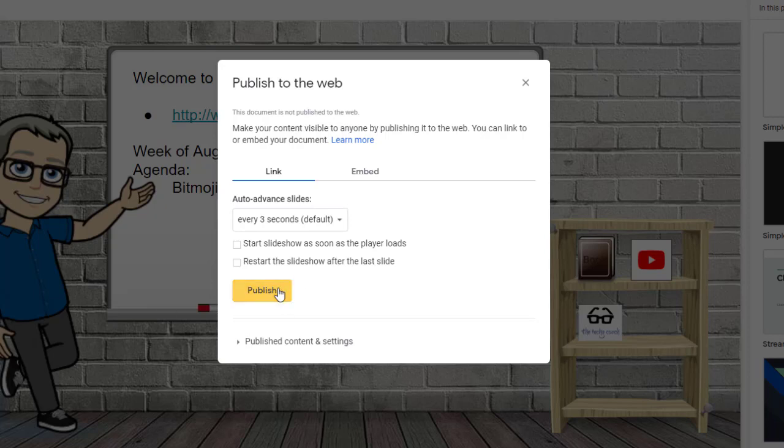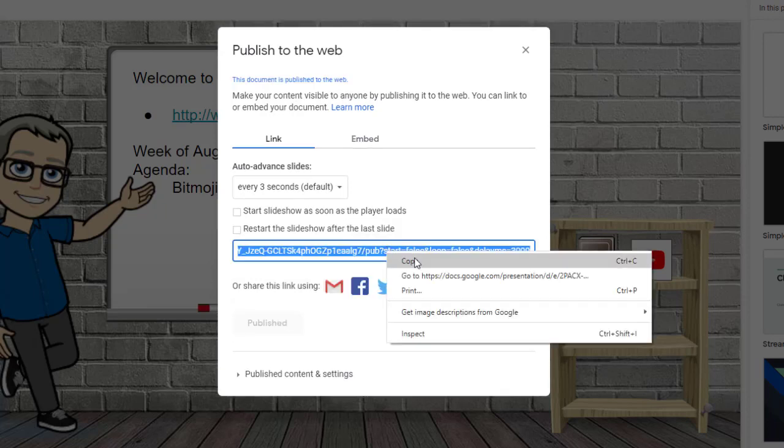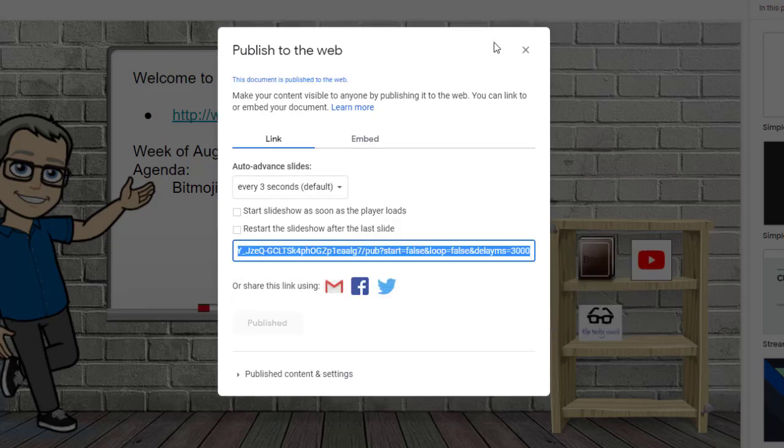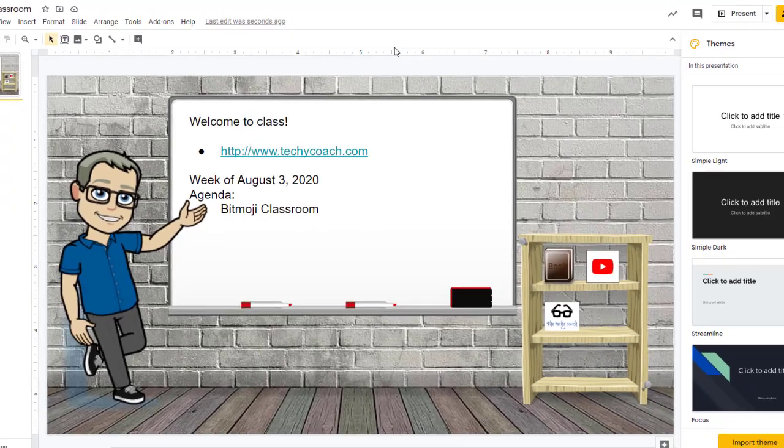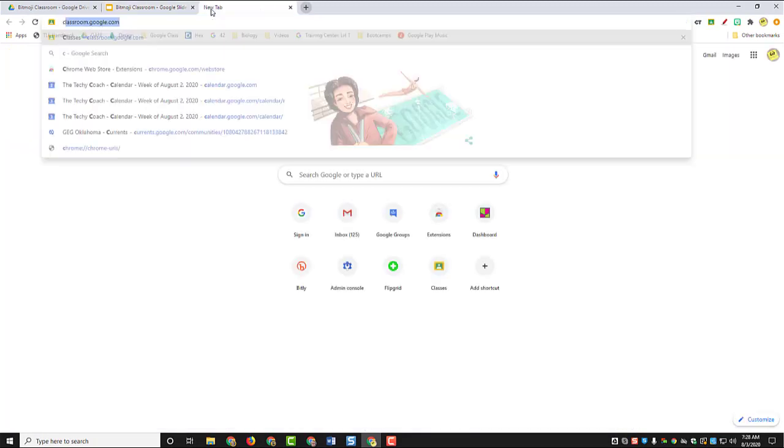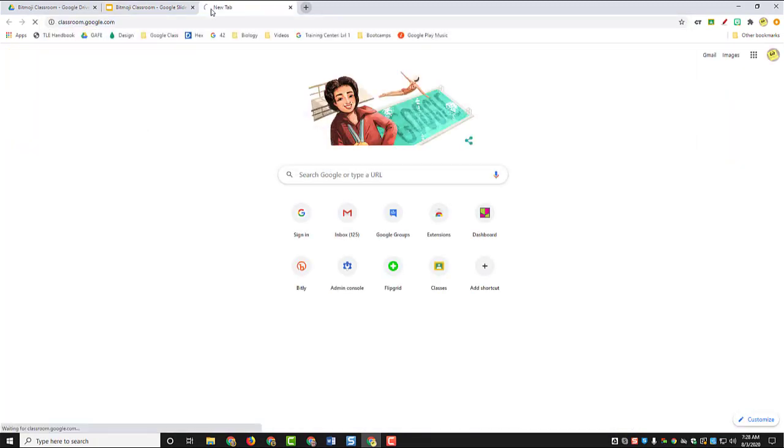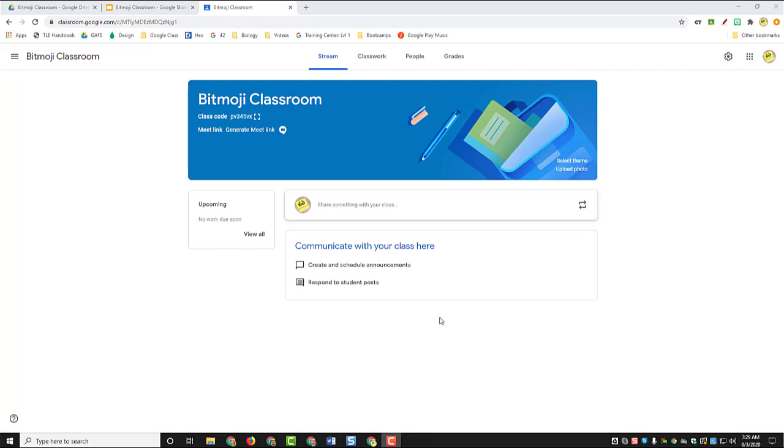So all you have to do is click publish, and then copy your link. And now we're going to take this out to our Google Classroom and put it in our classroom.